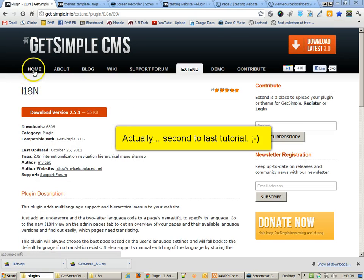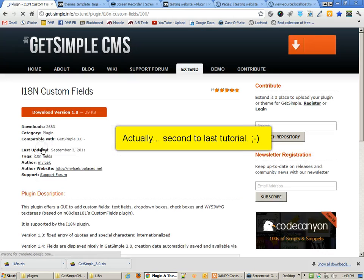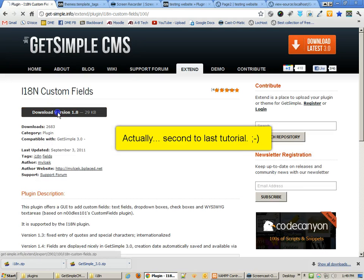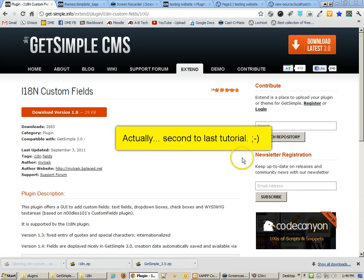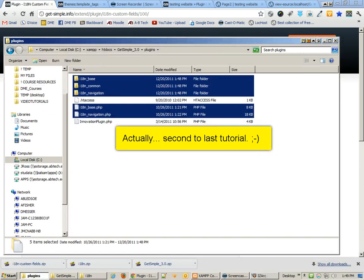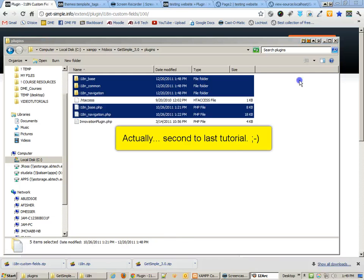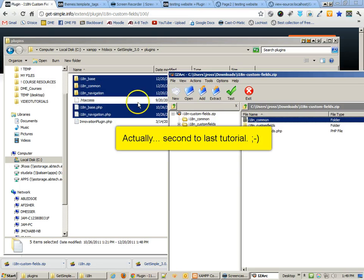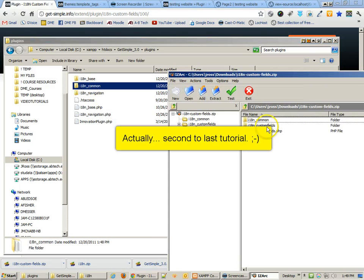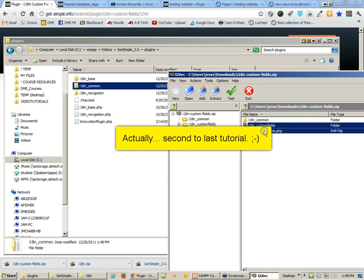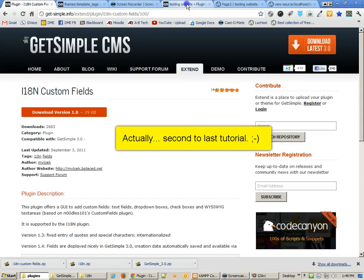You do need to make sure that you are grabbing the right files. Let me go into the custom fields and download that as well. If I open up the custom fields folder, you'll notice that the i18n common is actually shared across both of these plugins, so we don't need that. All we need is the custom fields folder as well as the custom fields.php file.